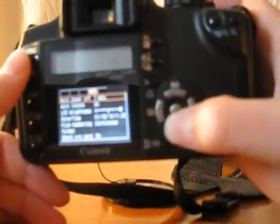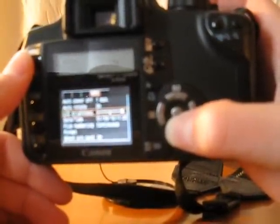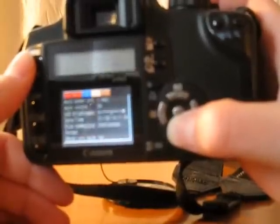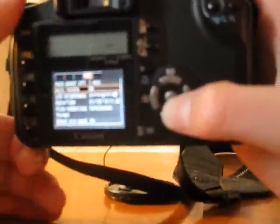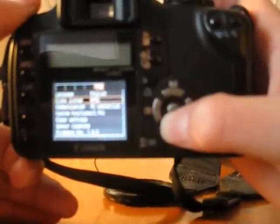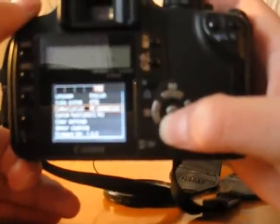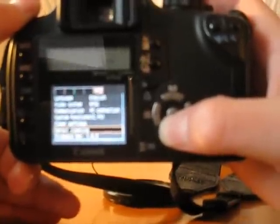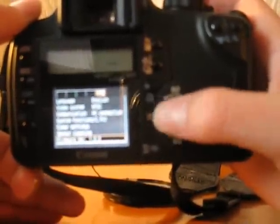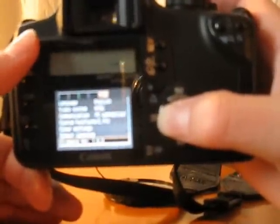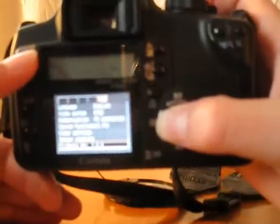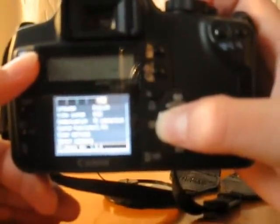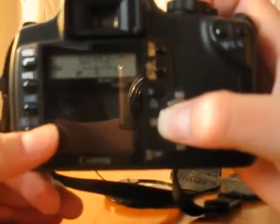Auto power off. This is just a bunch of different other options. Shoot without card. Format. File numbering. LCD brightness. Just some tool stuff. Then you can change your language, your video system, your communication, custom functions. You can clear settings. You can flip your mirror up for sensor cleaning. And then you can view your firmware version, which currently 1.0.3 is the current firmware version out. It's been out for a while. There's really not going to be any other updates, I don't think, because this camera isn't all that new.